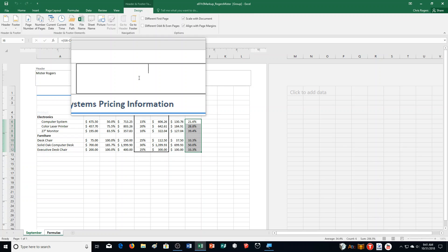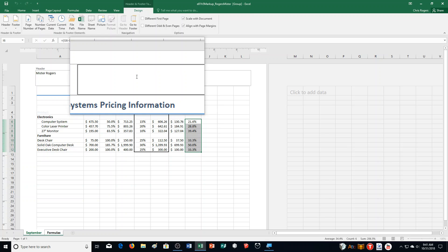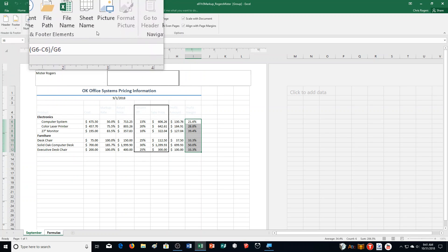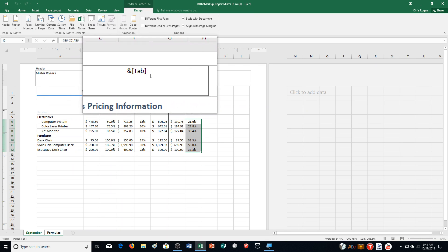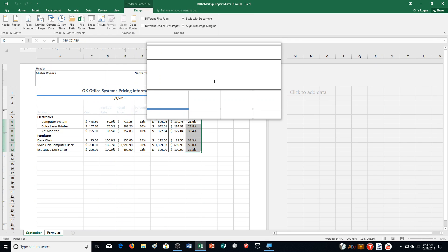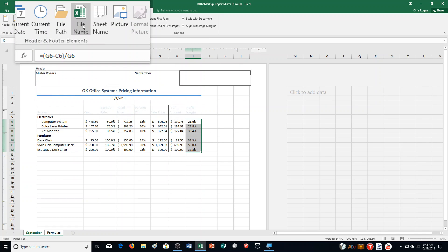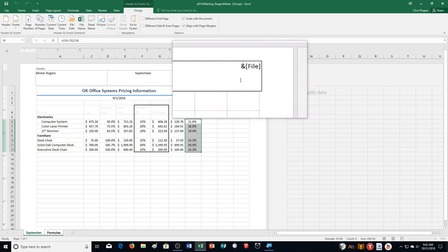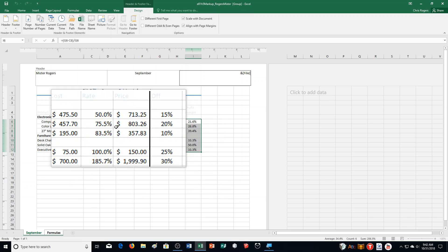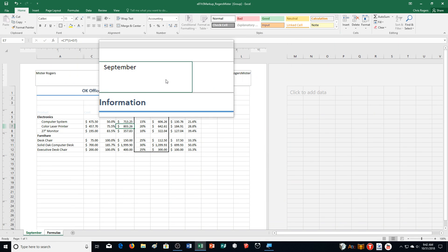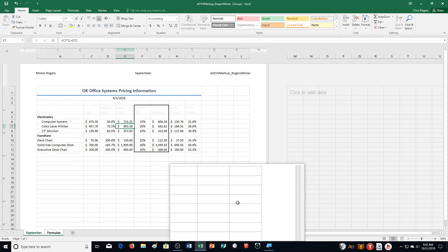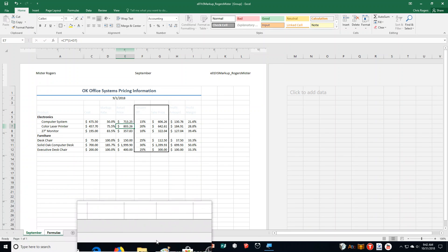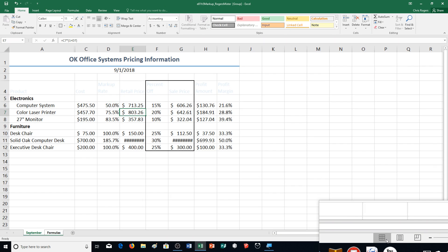Then click in the center section and click Sheet Name in the Header and Footer elements on the Design tab. It's going to come up as a code in here. Step D, click in the right section of the header and click File Name in the Header and Footer elements. It comes up as a code. Then click in any cell in the worksheet. Our information came up how it should. Then click Normal on the status bar.